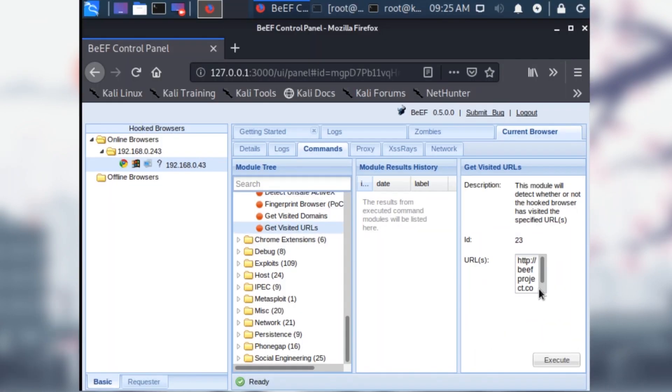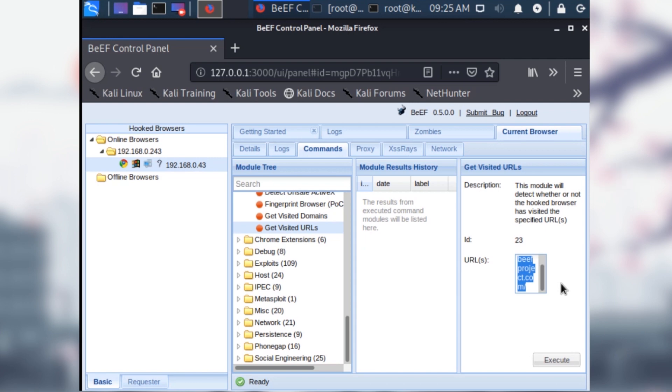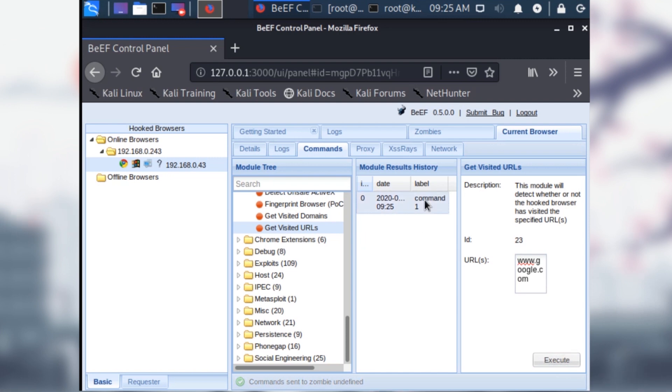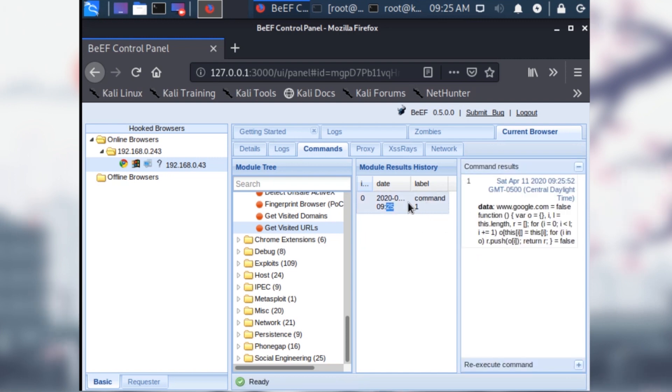The next exploit we have is the get visited URLs exploit. This basically just shows if the client has visited a particular website or not. If they haven't, it returns a Boolean statement as false. Type in the URL and hit execute to trigger the exploit and see what happens. In this case, the user has not visited the URL because the JavaScript file returns false.